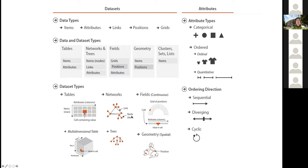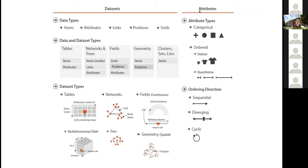A network is made up of items, called nodes, and links, which connect the items. Then we have fields — we'll mostly skip that as it won't be covered in much detail. Finally, geometry has items like points but also positions, which is another data type — the most common examples are things like maps.